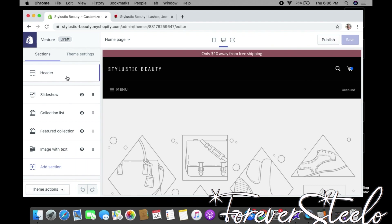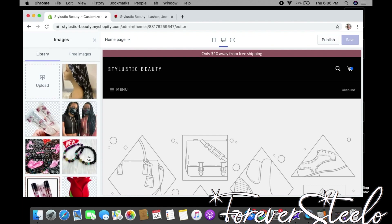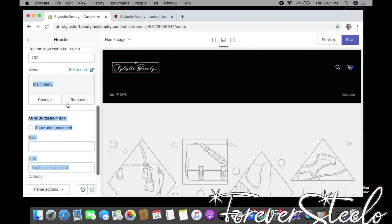With this theme we have a few sections. First is Header — this is where you add your logo. You have the option to upload your actual logo or keep it as a text logo. I'll show how it looks with my logo — you can size it however you want; I'll size it down to 200. Then we have Menu, where you add your navigation menu, and Announcement Bar, where you can make announcements.